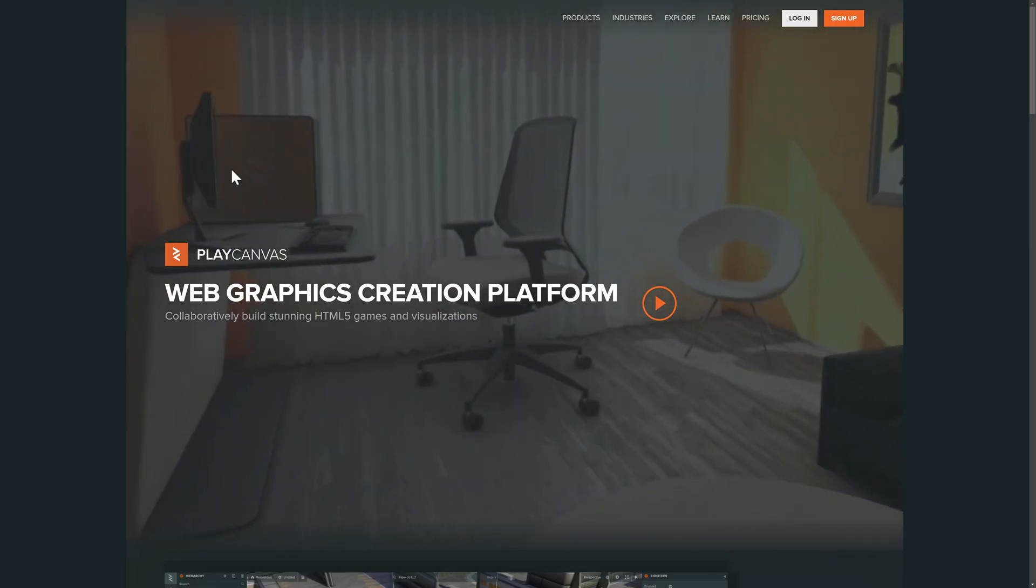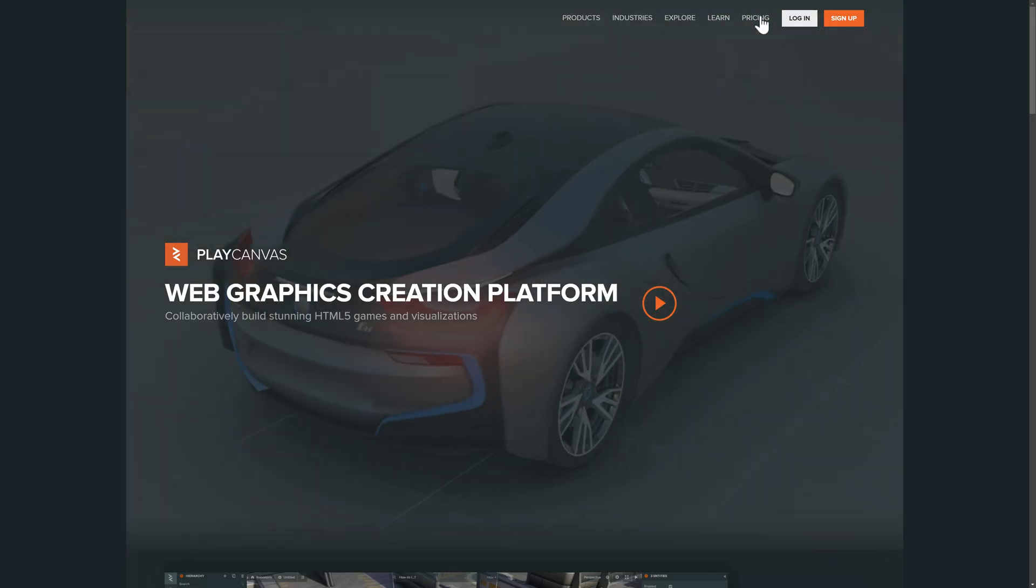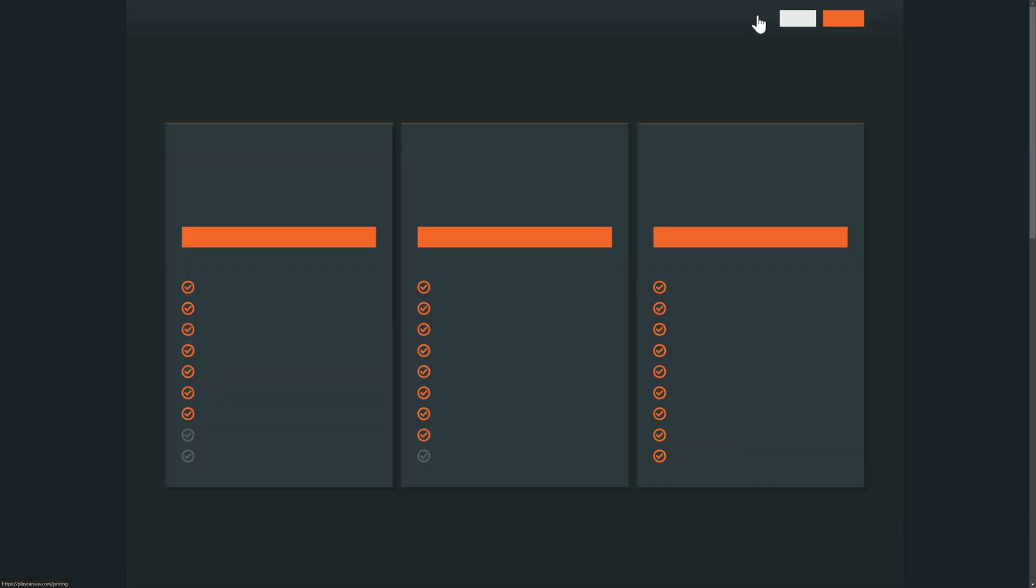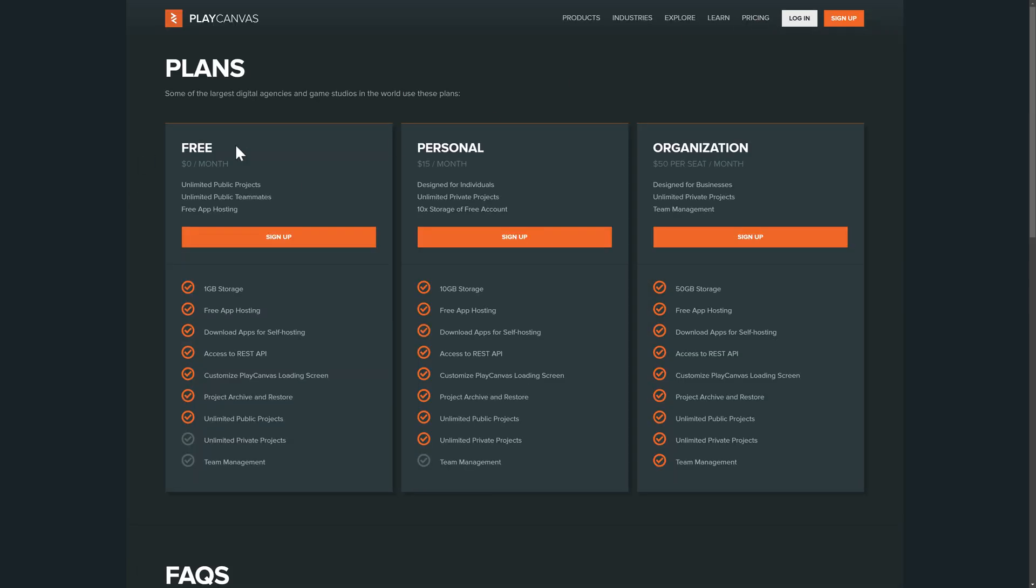So if you want to learn more, it is available at playcanvas.com. There is pricing. So there is a free tier, but it is publicly hosted. If you want to make it so that it is private, it's going to be $15 a month, or if you're an organization, it's $50 a person. Otherwise, it's pretty much the same project. The thing is public versus private, and here you're going to see 10 gigs versus 1 gig of storage versus 50 gigs of storage.